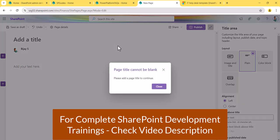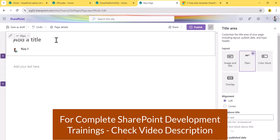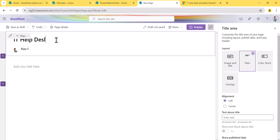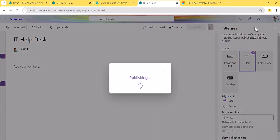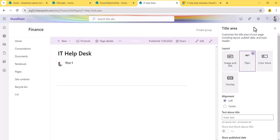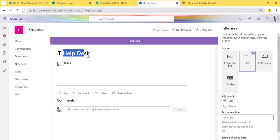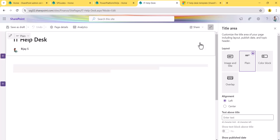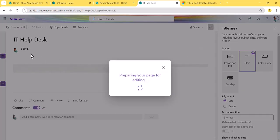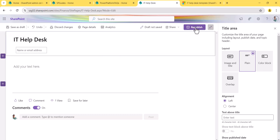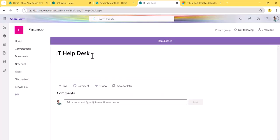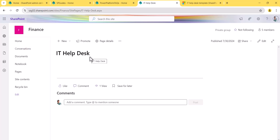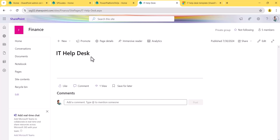Even if you change the layout to 'Plain', you still need to provide a title. If I try to publish it, it says this is a mandatory field — it will not publish. So I'll type 'Help Desk' and publish the page. You can see the title is there. Even if you edit and remove it and republish, the title text 'Help Desk' is still visible. I'll show you how to create a page without this title area.